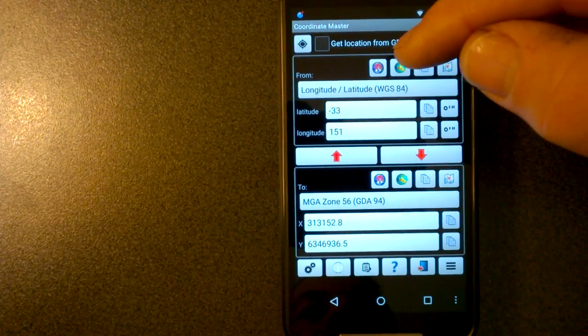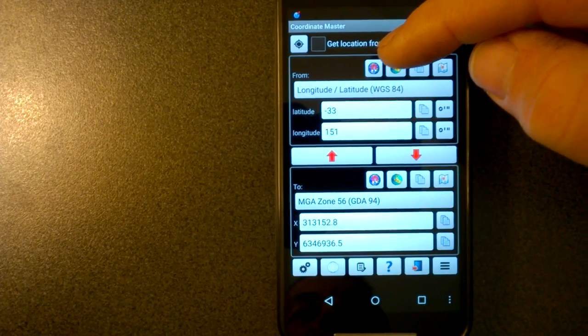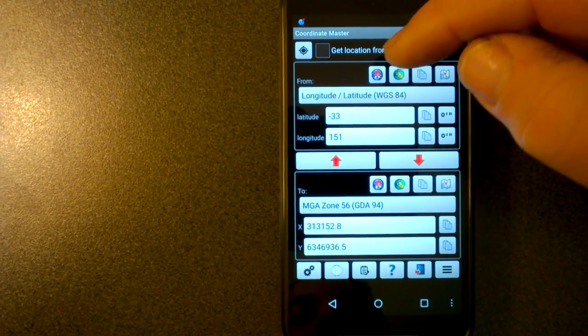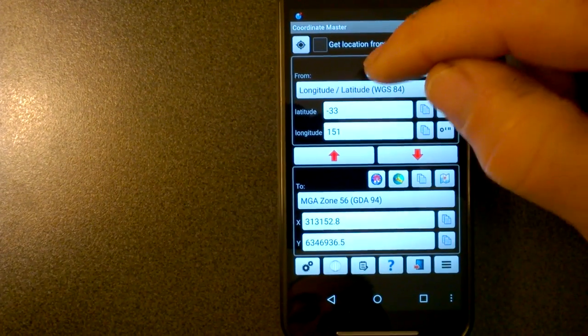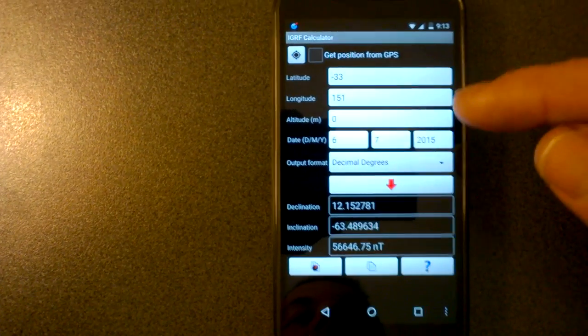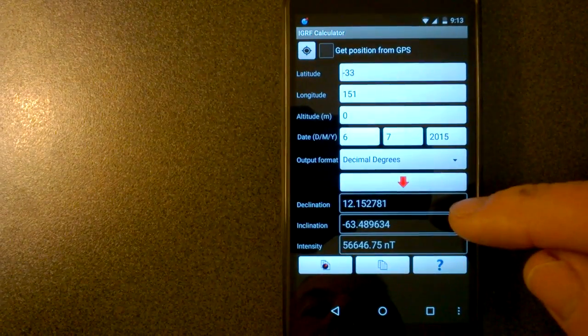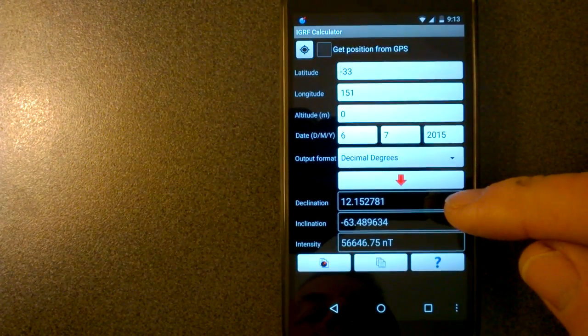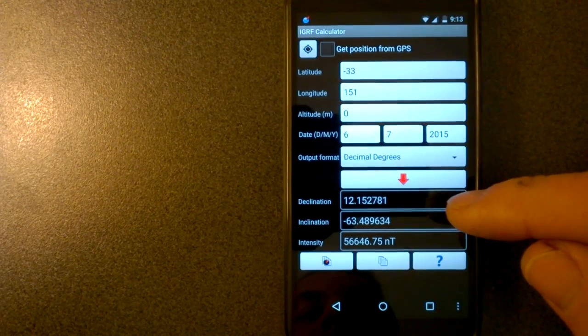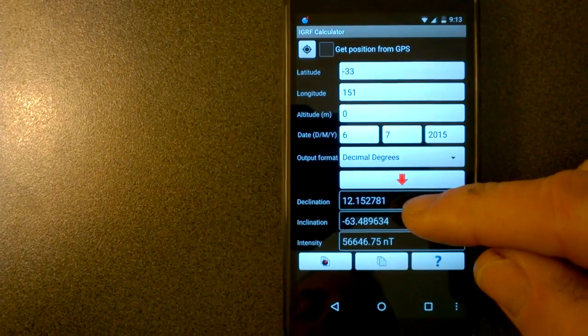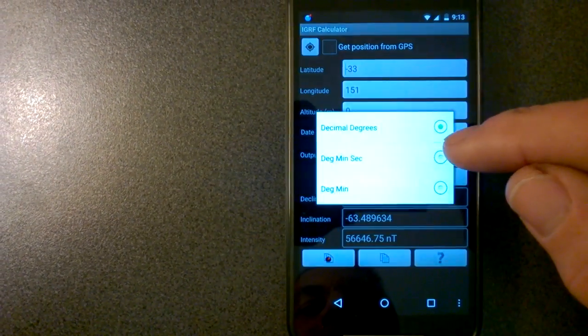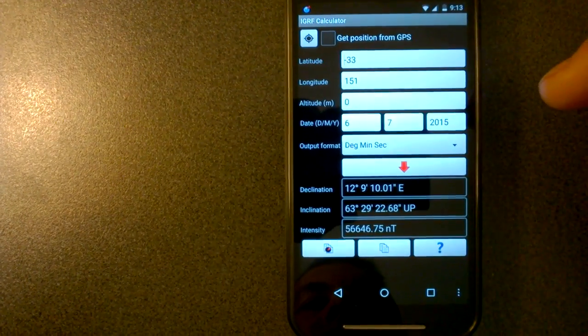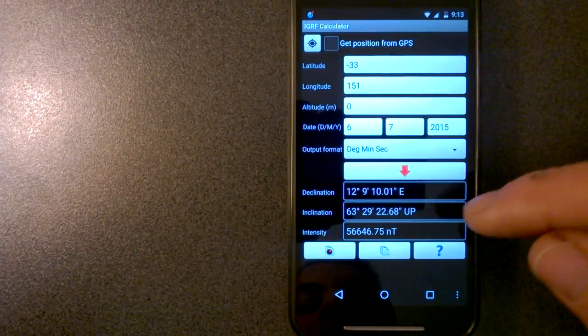The other button up the top here is the magnetic field calculator. For this location, you can compute the current magnetic field. The declination, which is the difference between true north and magnetic north, calculated for this location is 12 degrees. Again, you can show that in degrees, minutes, seconds, if you prefer, or degrees, minutes.